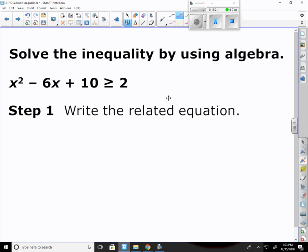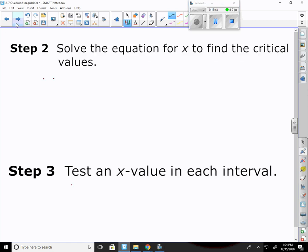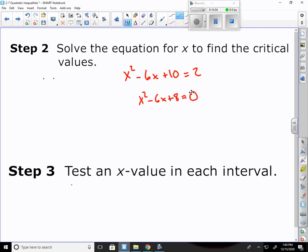Let's solve the next inequality using algebra. First, write the related equation — just make it an equal sign. Each step should be listed on your homework. So x squared minus 6x plus 10 equals 2. Now subtract the 2 over: x squared minus 6x plus 8 equals 0.